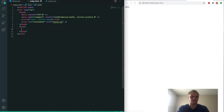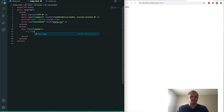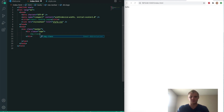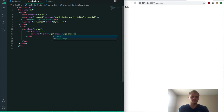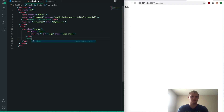First thing we want to do is make that nav bar. It'll be a nav with a class of 'navbar.' We'll put a div with a class of 'logo' inside of it. Divs are the most common — dot will just get a div.